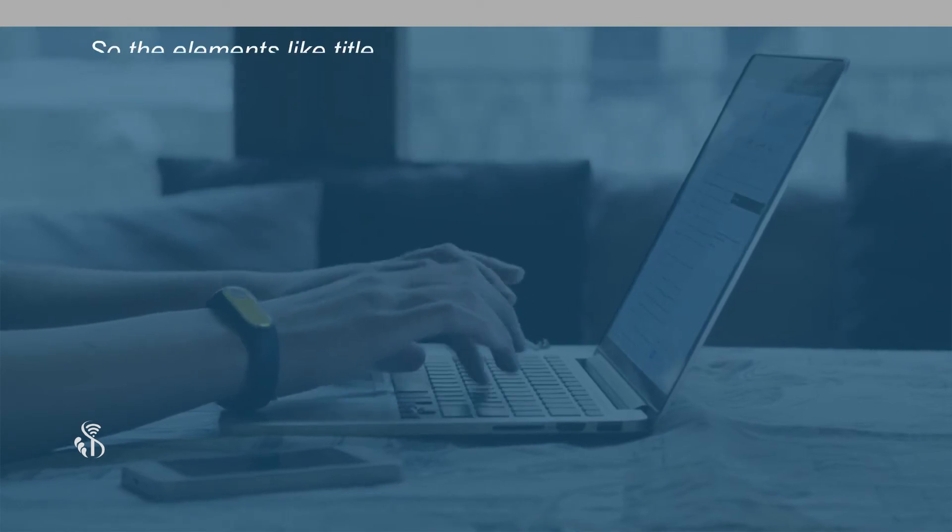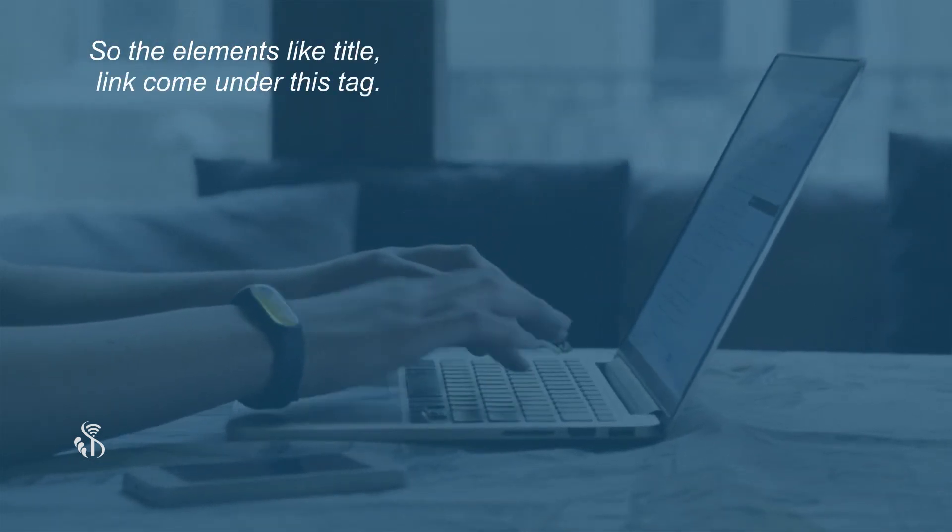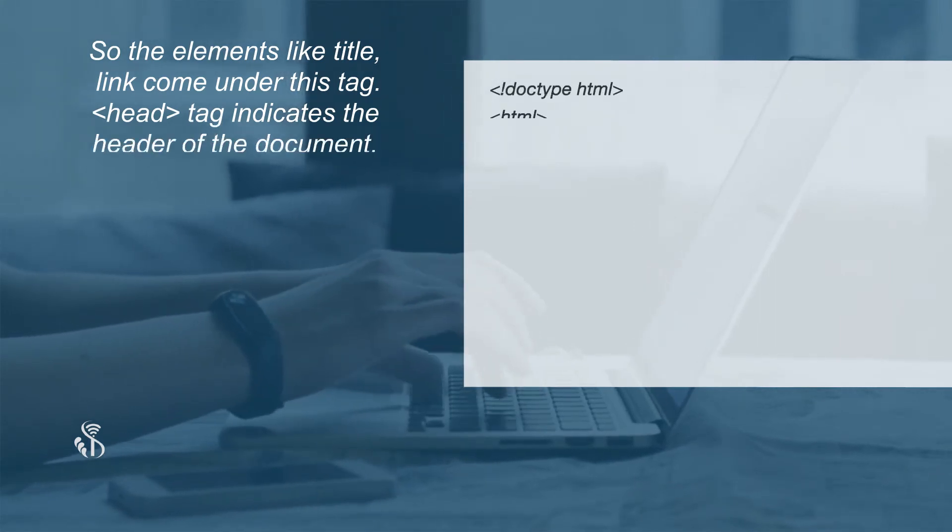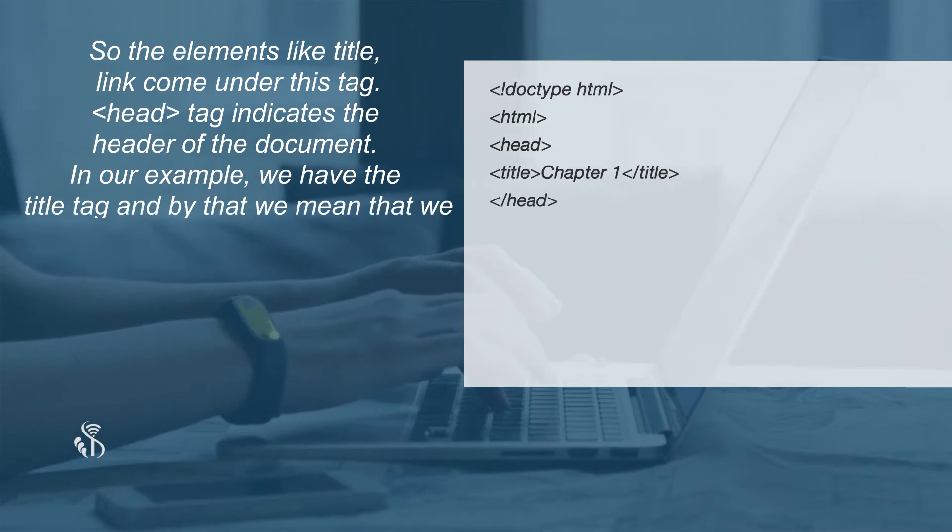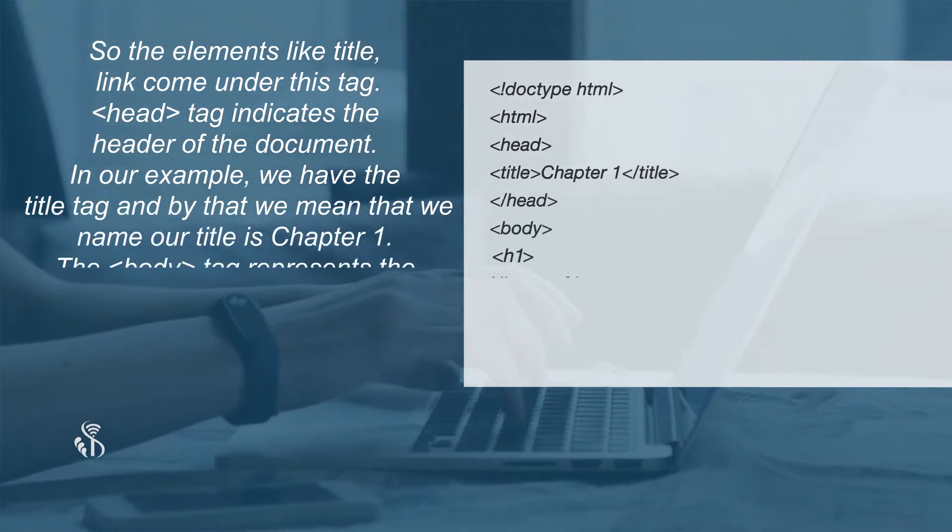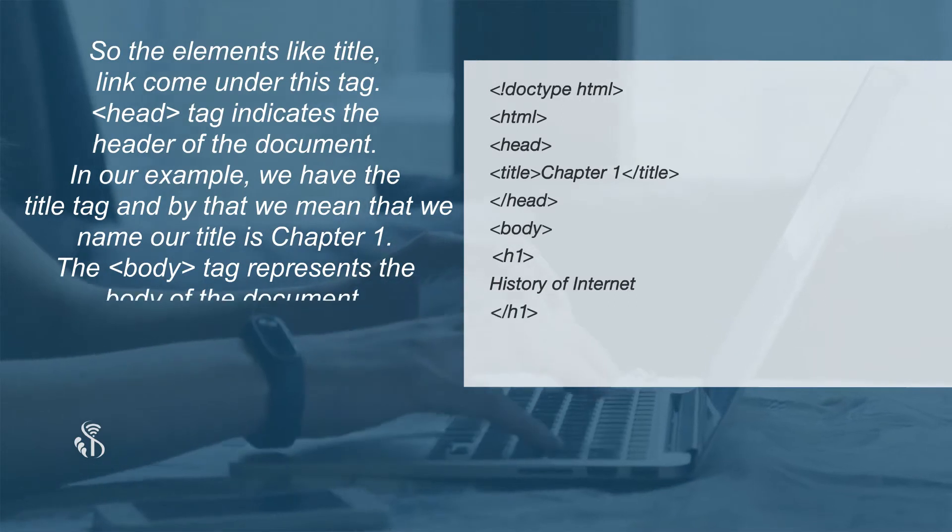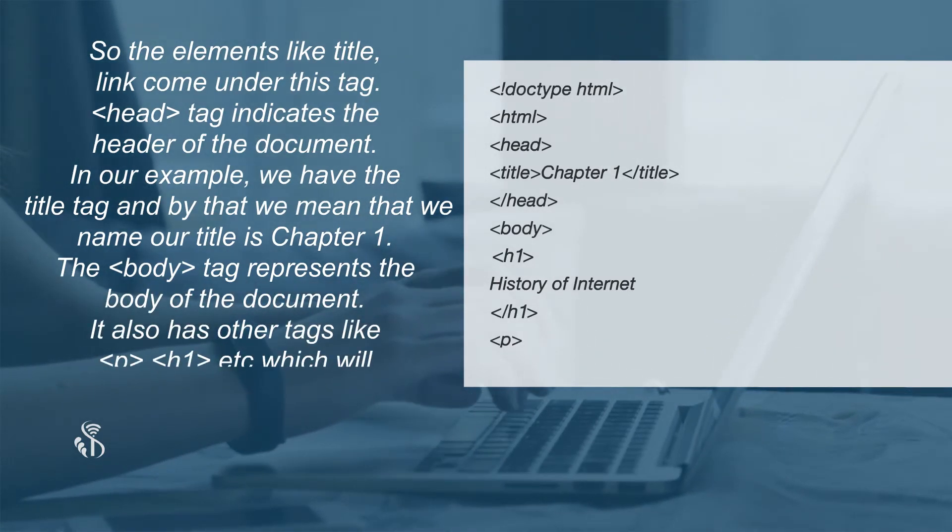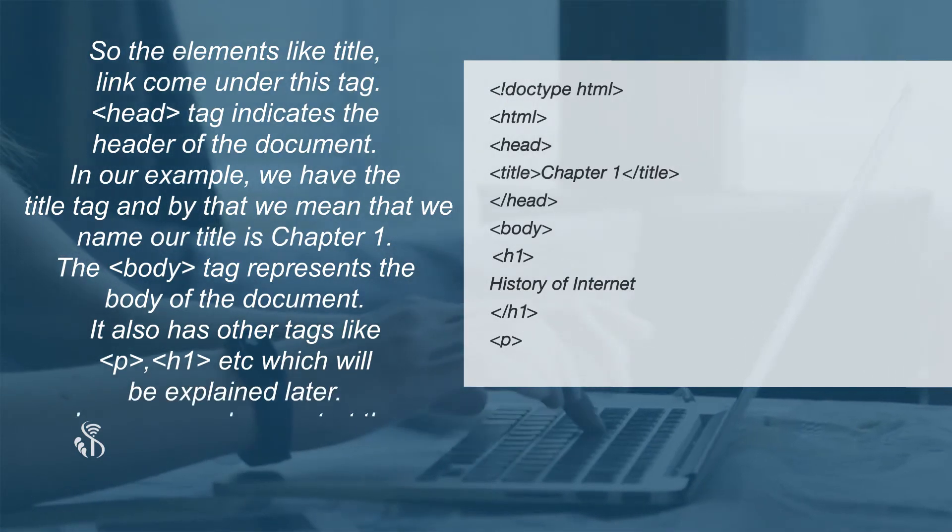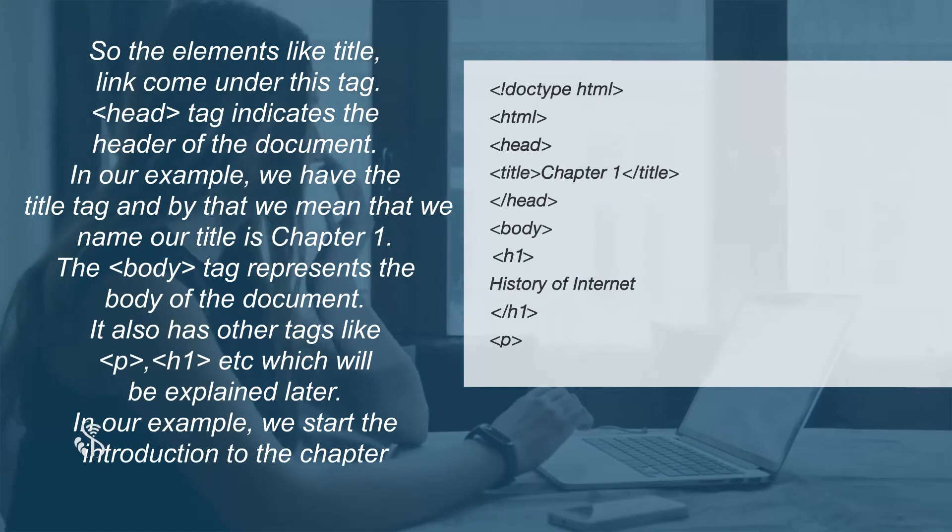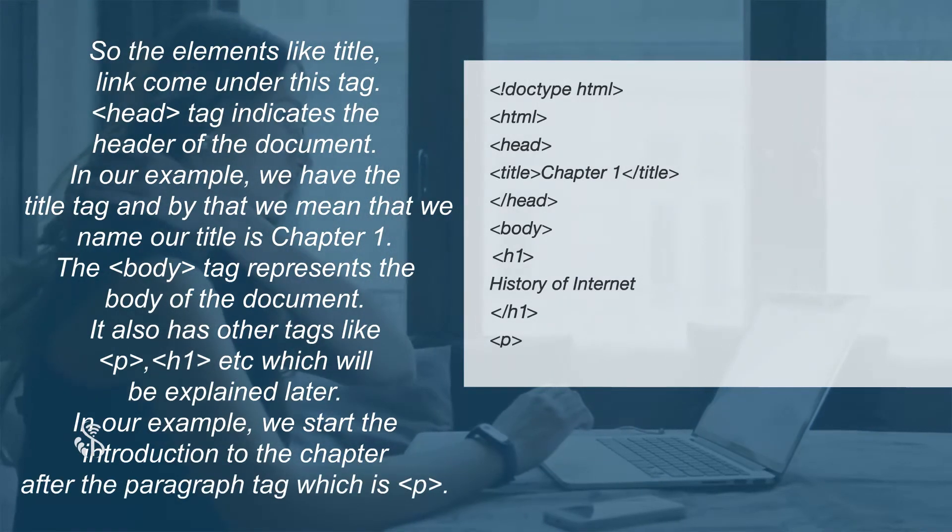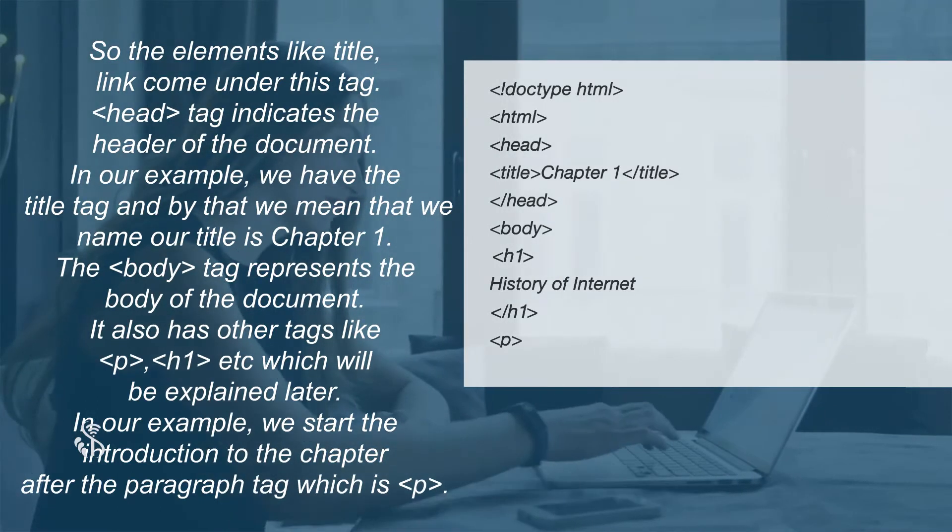So, the elements like title, link, come under this tag. Head tag indicates the header of the document. In our example, we have the title tag and by that we mean that we name our title as Chapter 1. It also has other tags like paragraph, heading 1, etc., which will be explained later.